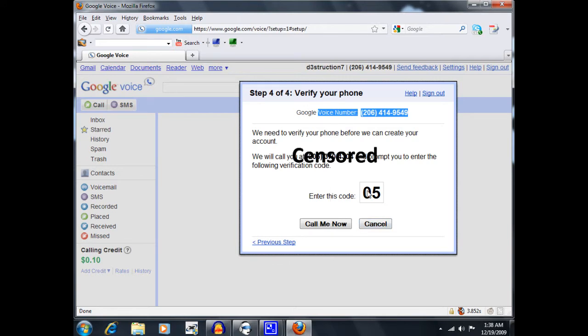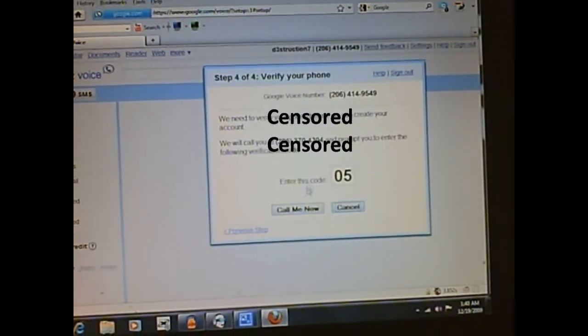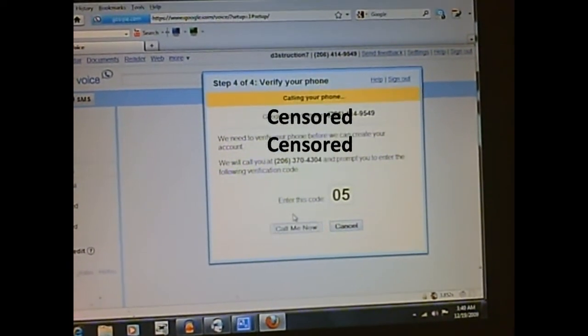So I'm going to go ahead and click to call me now. And it's going to go to my cell phone, so I'm going to record that. Okay, so here's my phone. And I'm going to go ahead and press the call me now button right here.